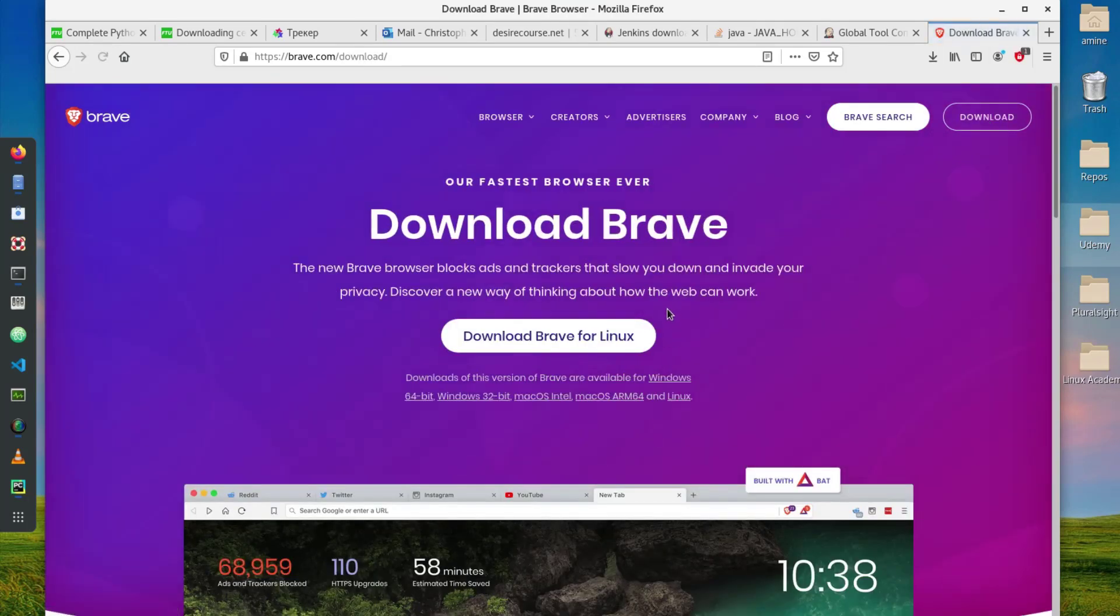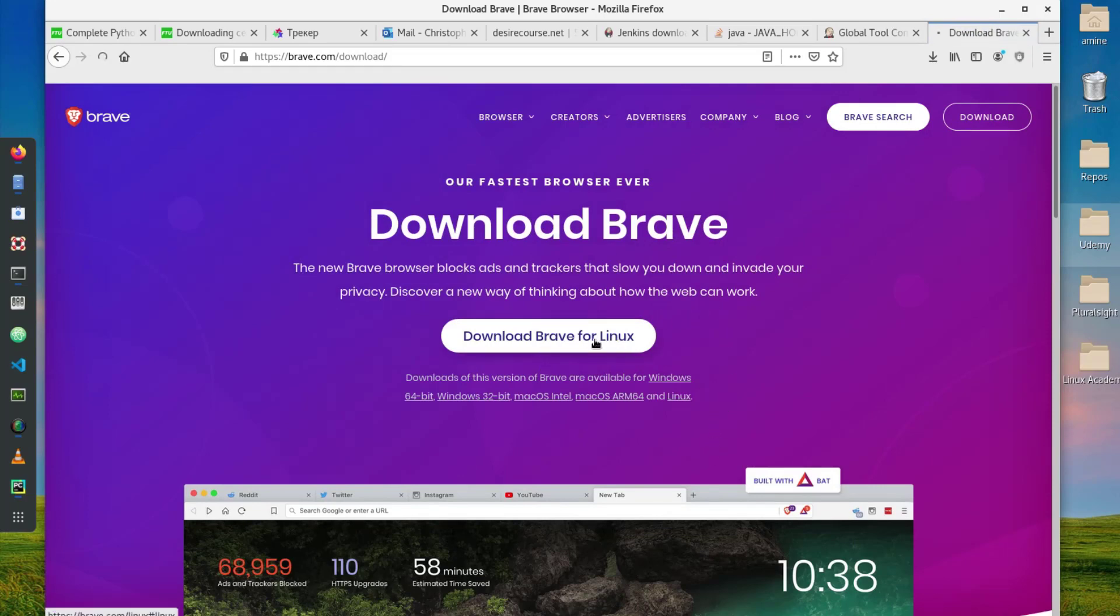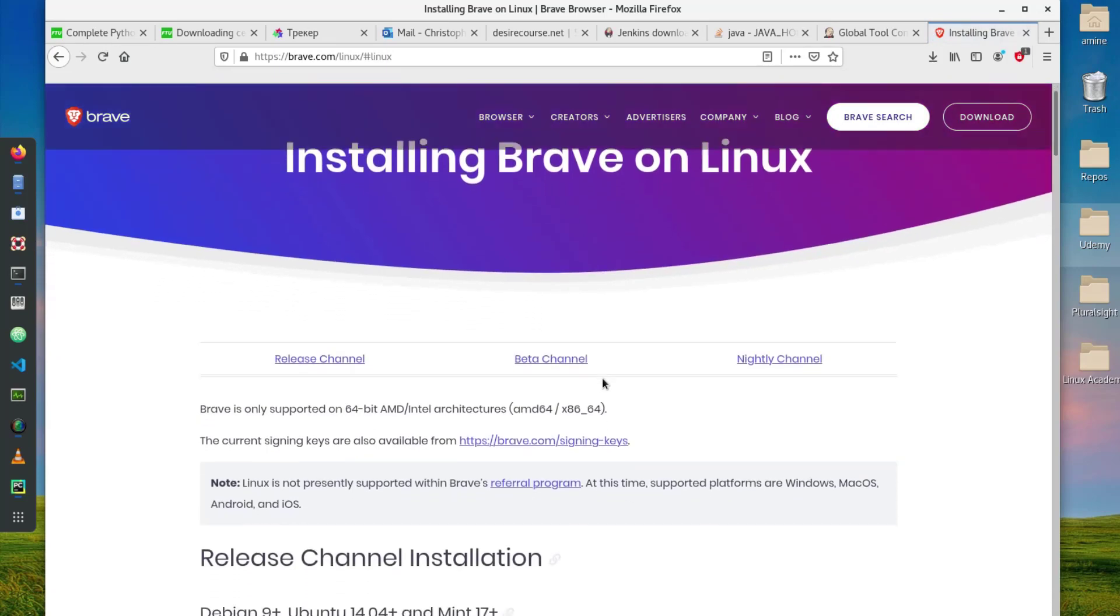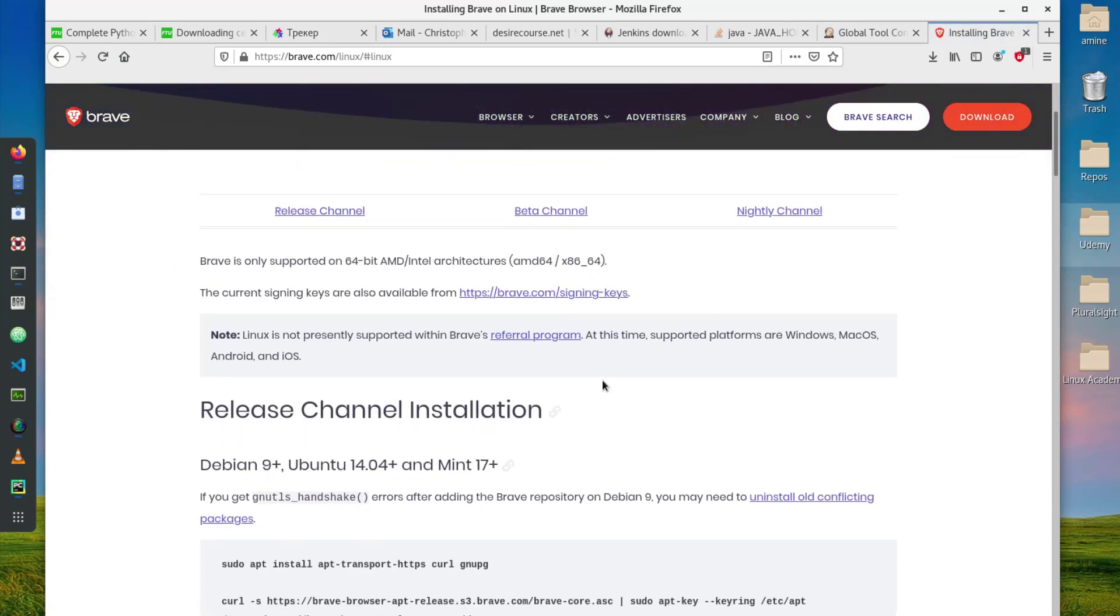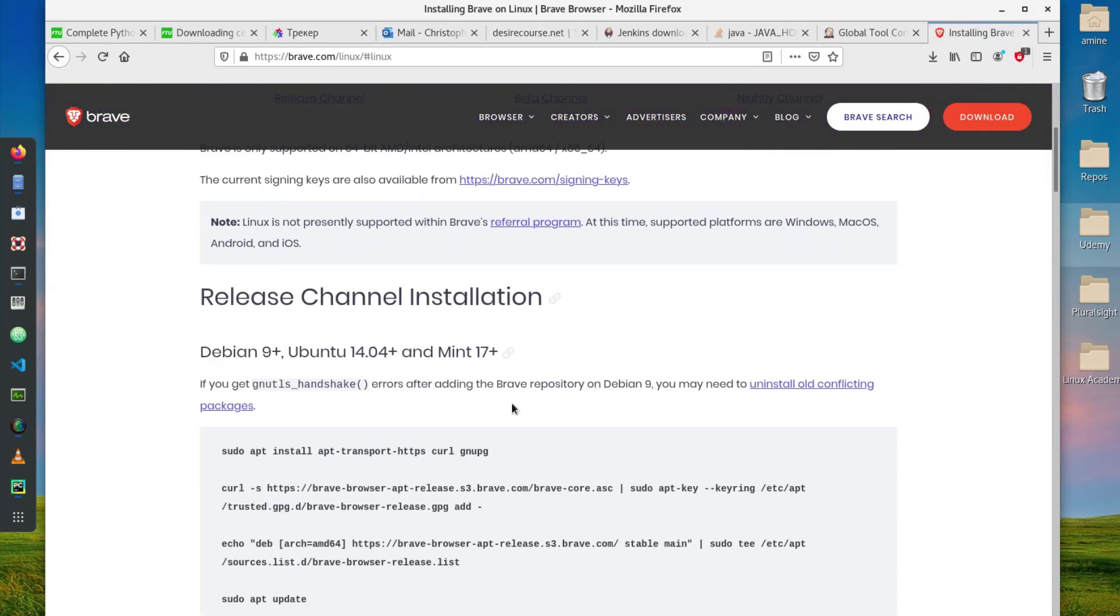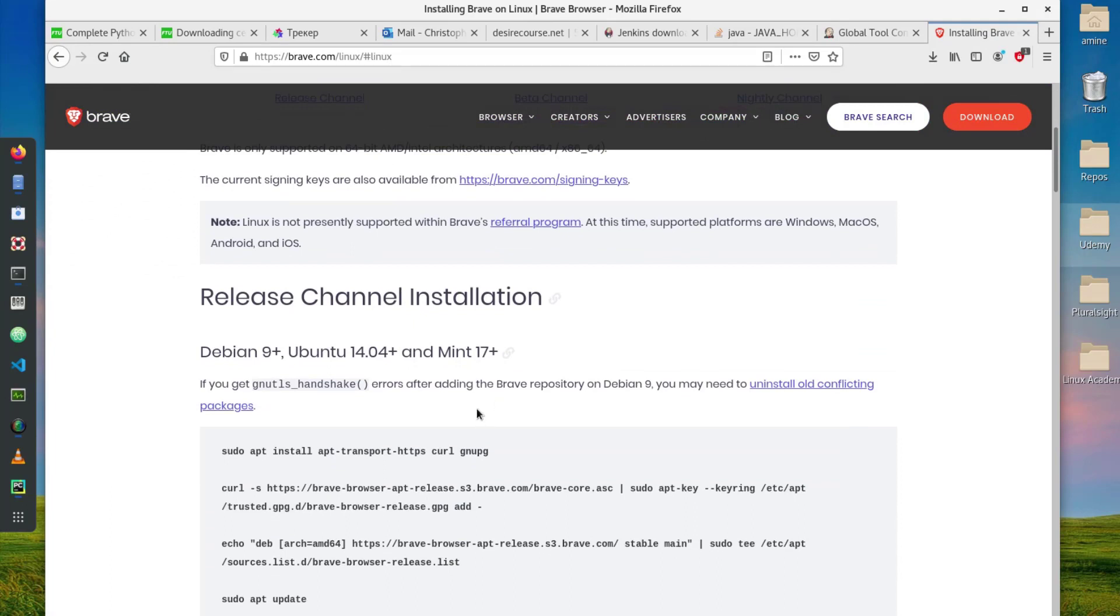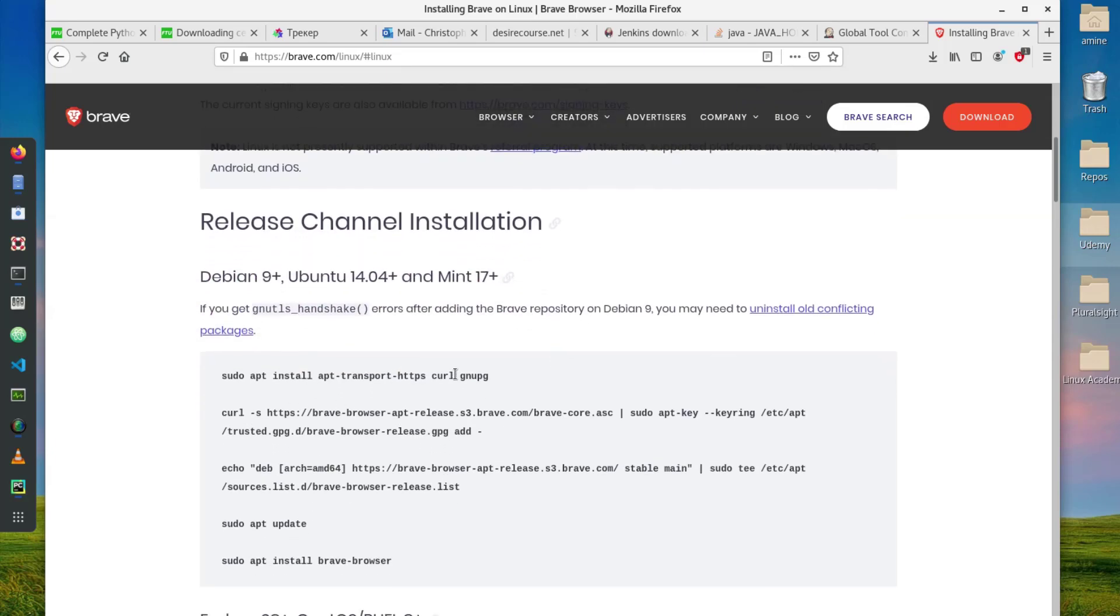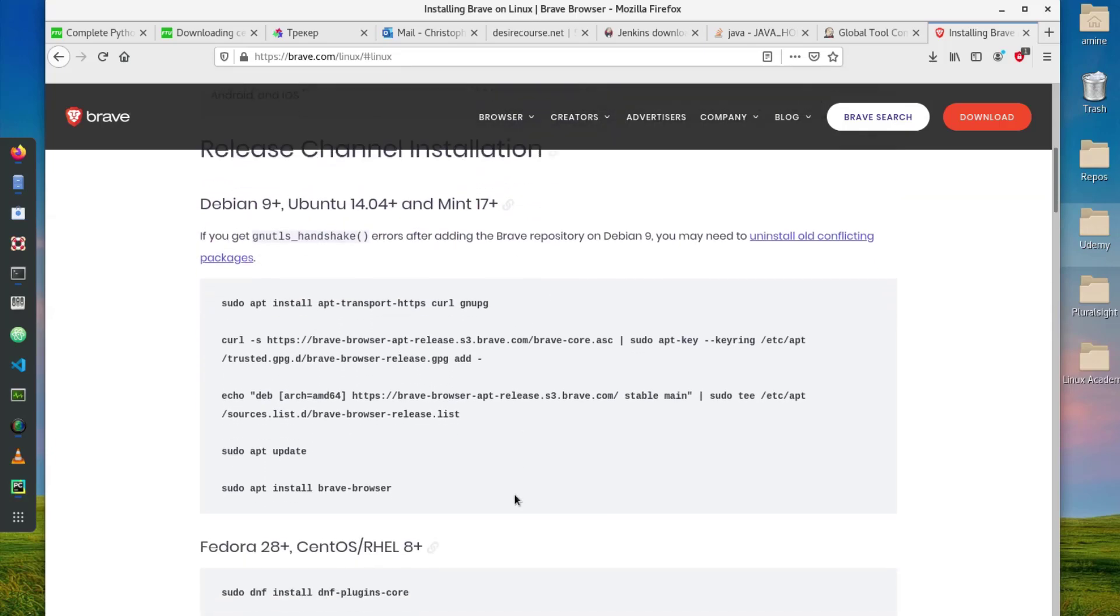Of course it detects that I'm using Linux so I'm going to click on download Brave for Linux. Here you will see a couple of Linux distributions that are supported. For example here we got Debian, Ubuntu, Mint based distributions.